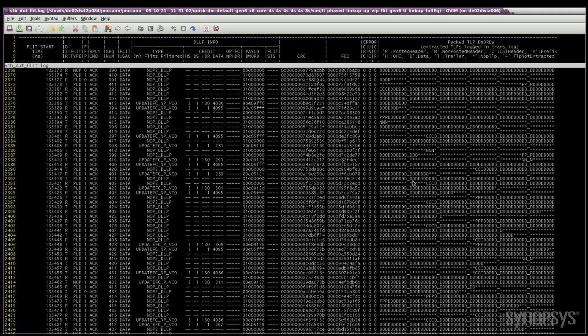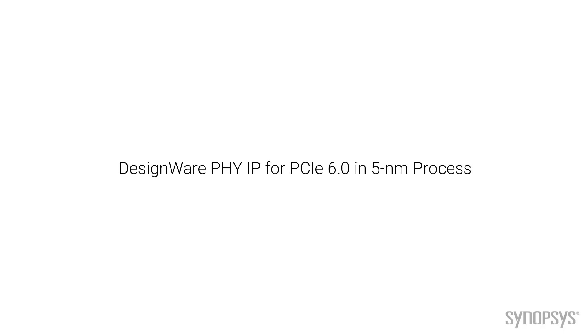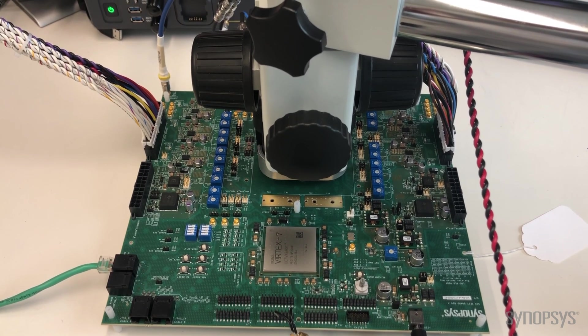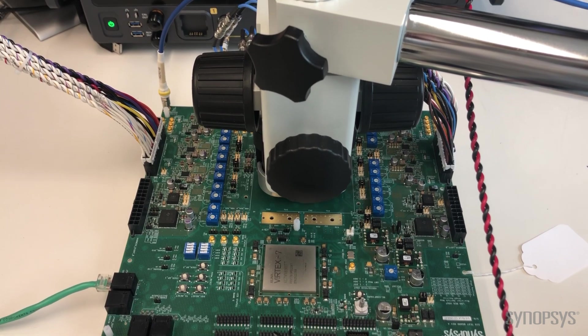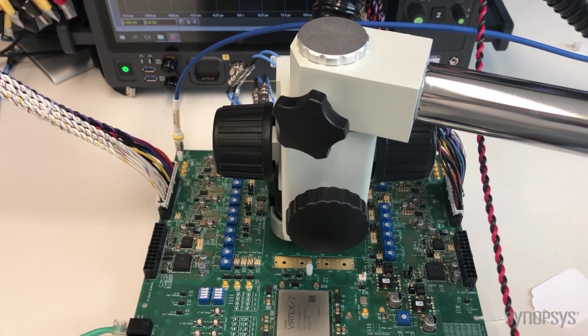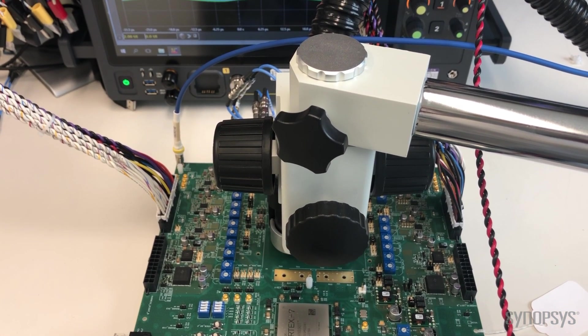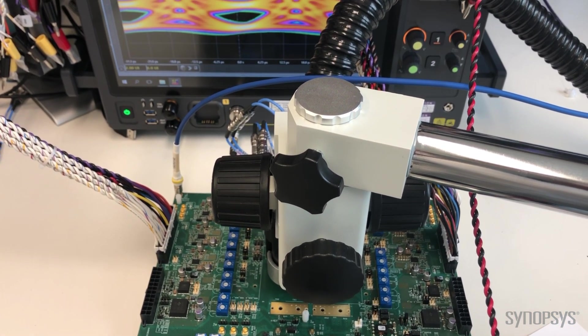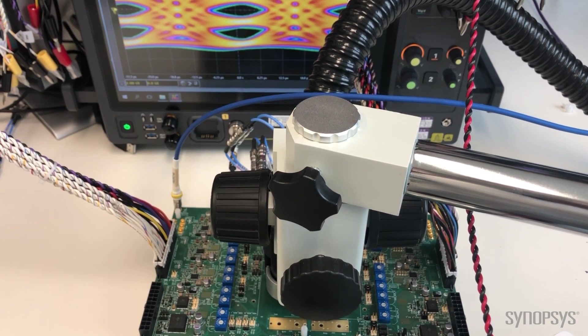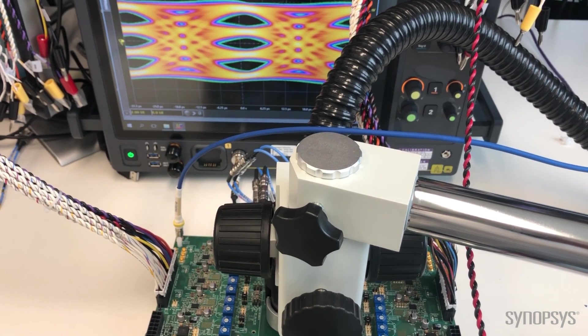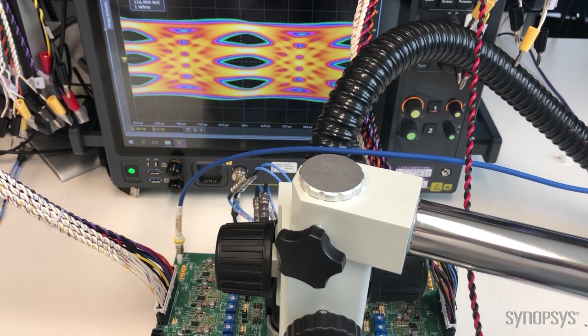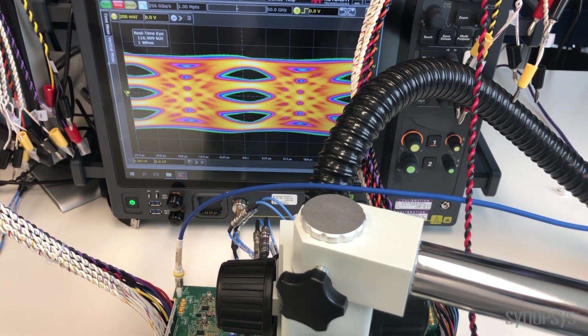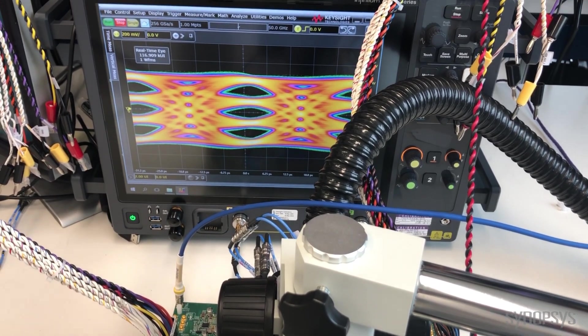This demo showcases Synopsys PHY IP for PCIe Gen 6 in 5-nanometer process. Here we can see PHY test code in its characterization setup transmitting a 64 Gbps PAM 4 data pattern into the real-time oscilloscope. We will zoom in on the oscilloscope screen for a closer view.